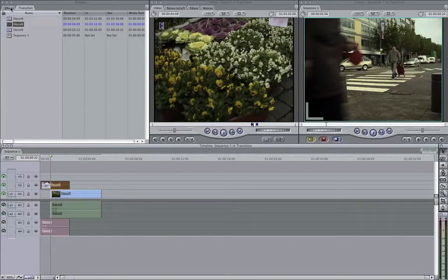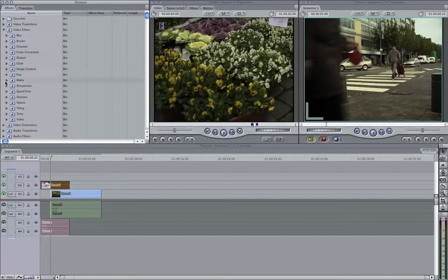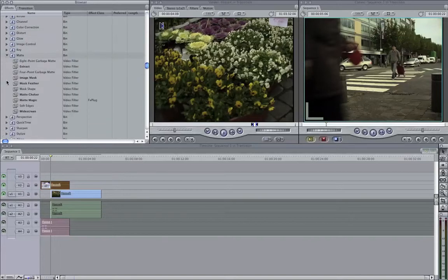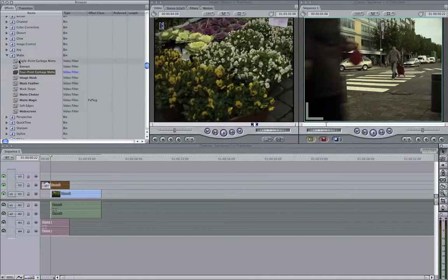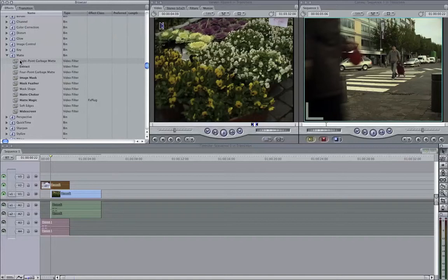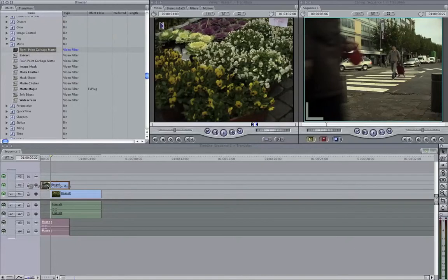We do this by going to effects. We go to matte here. And then we can go to 8 point or 4 point garbage matte. Premiere Pro even has the 16 garbage matte. And for Final Cut Pro, I know there's also an external plugin where you have a 50 point garbage matte. If you look for it on Google, I think you'll find it.